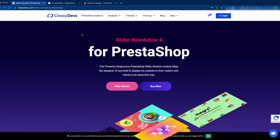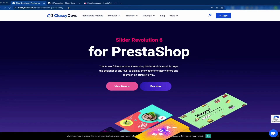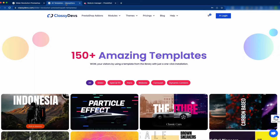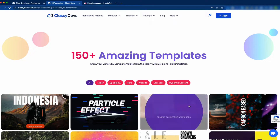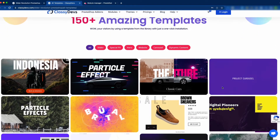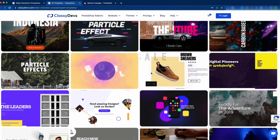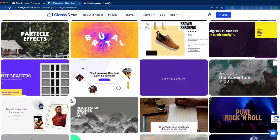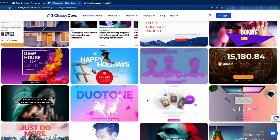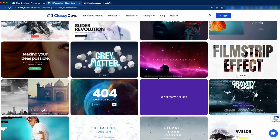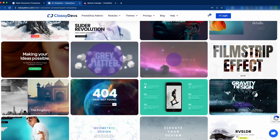You can download Slider Revolution 6 for PrestaShop from the following link, and we will put this link in the description box. Here you can see 150+ amazing templates to create beautiful sliders. You can also create different kinds of sections with Slider Revolution 6 by drag and drop, which is very easy. You don't need technical knowledge to create a beautiful slide. There are many sliders available, and you can also create different kinds of sections or customize them.